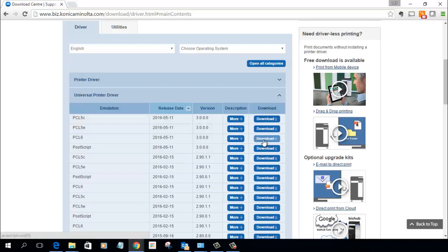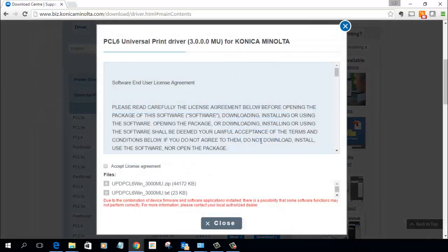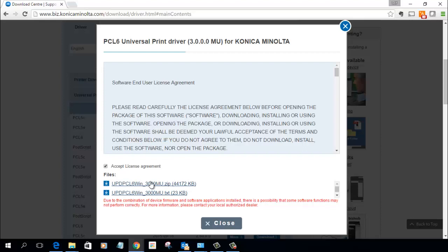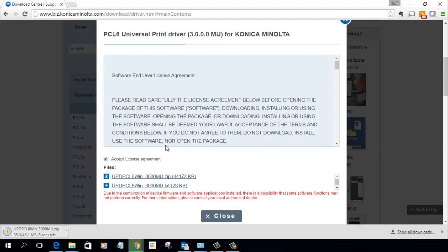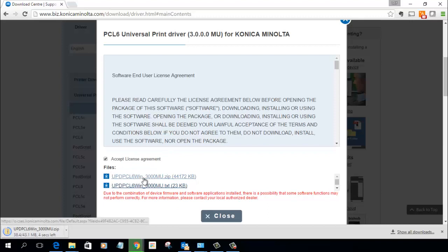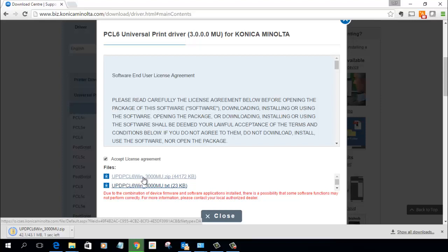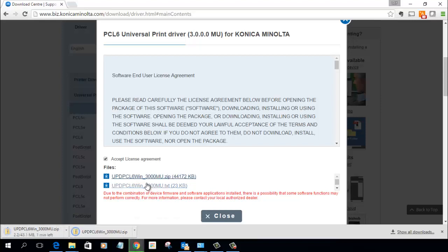So I'm going to click on the download button. I'm going to accept the license agreement and there's my downloads there. I just need this zip file, I'm just going to click on this link here to download the driver and that'll save it in my downloads folder.